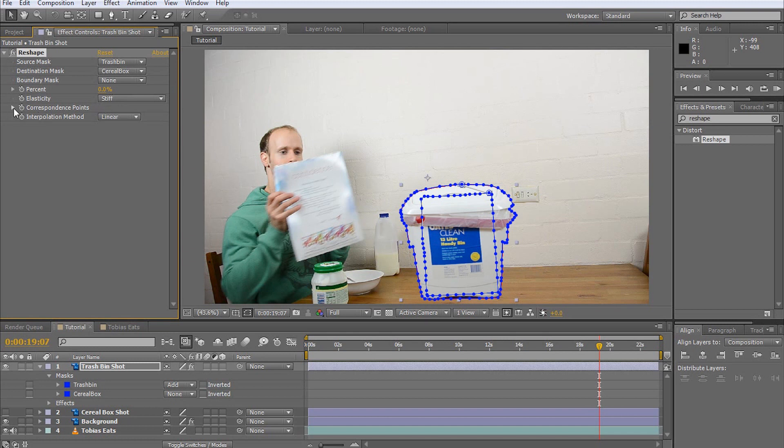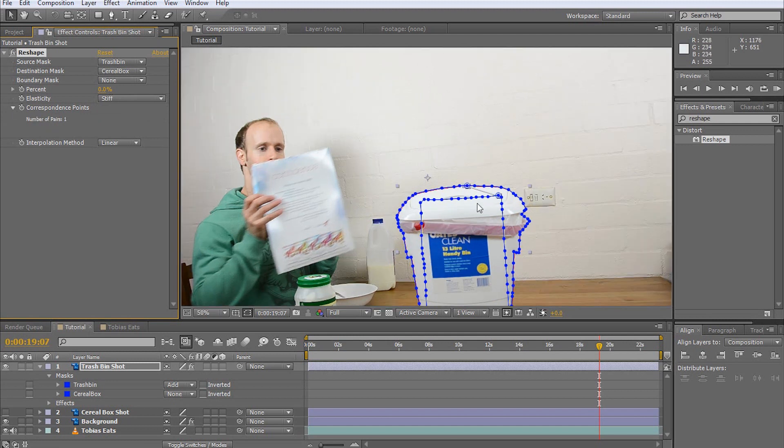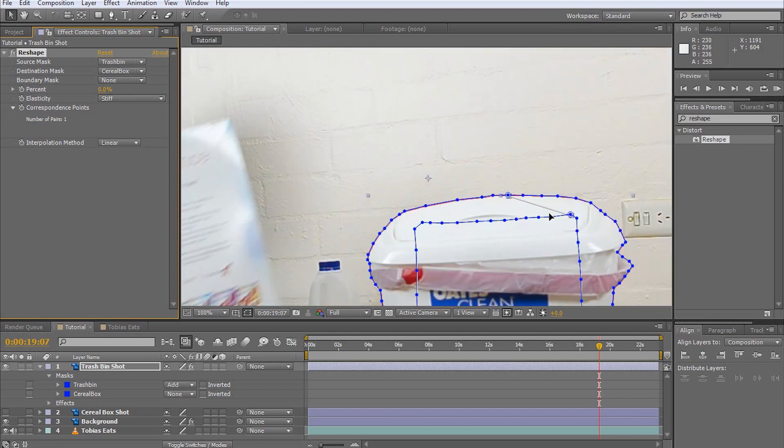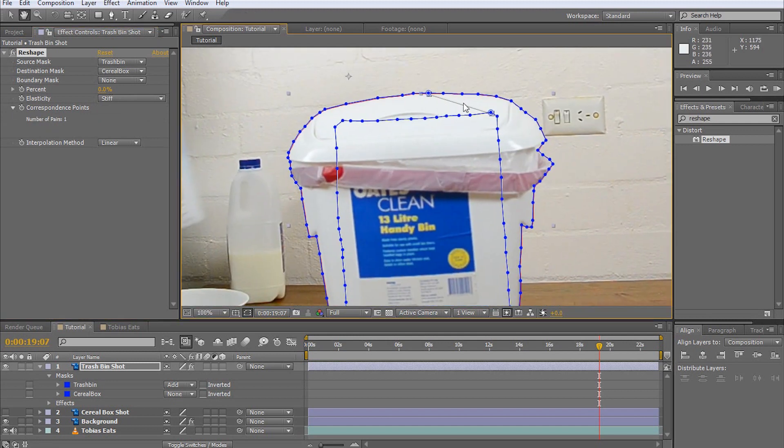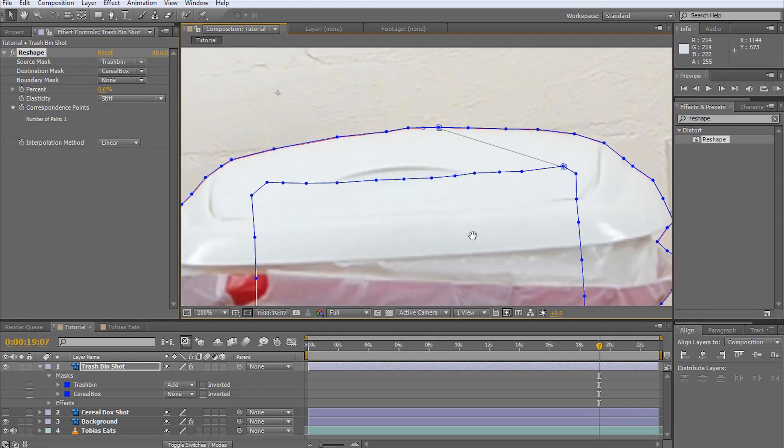Expand the correspondence points property on the reshape effect and click on the area with the number of pairs. On the two masks on the layer, you will now see all the current correspondence points which, at the moment, is only one and even that one is not positioned correctly. To adjust the correspondence points, simply drag the start and end markers to match up the point on the source mask to the correct point on the destination mask.